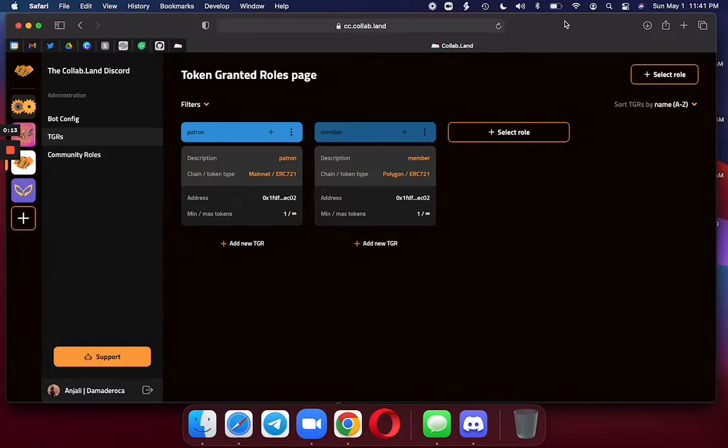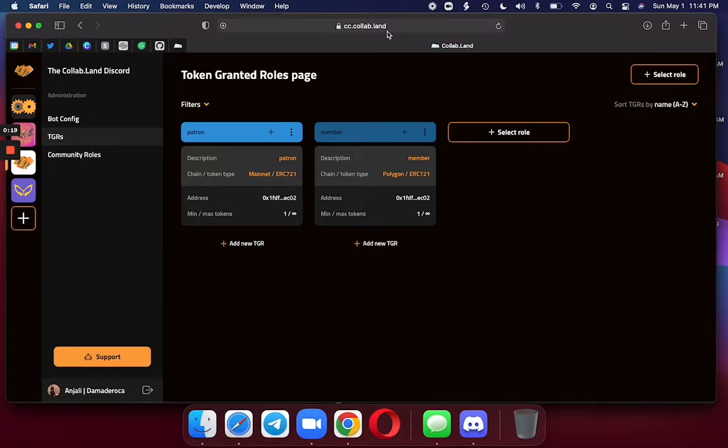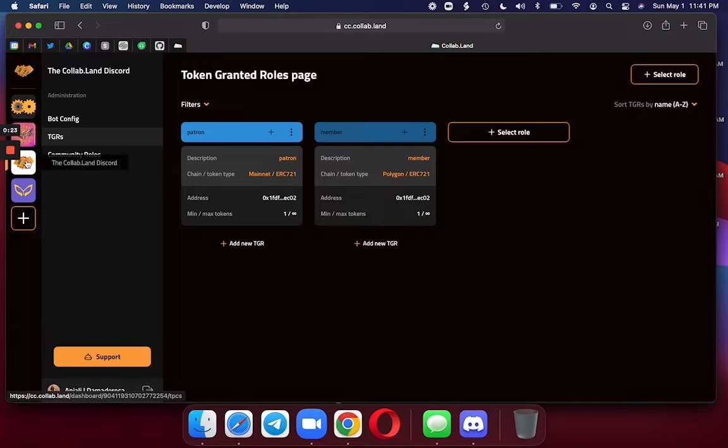When you go to the command center, the first thing you're going to do is make sure you're at the right place: cc.collab.land. Next, you choose from your list of servers on your left. I'm working in the Collabland Discord today.